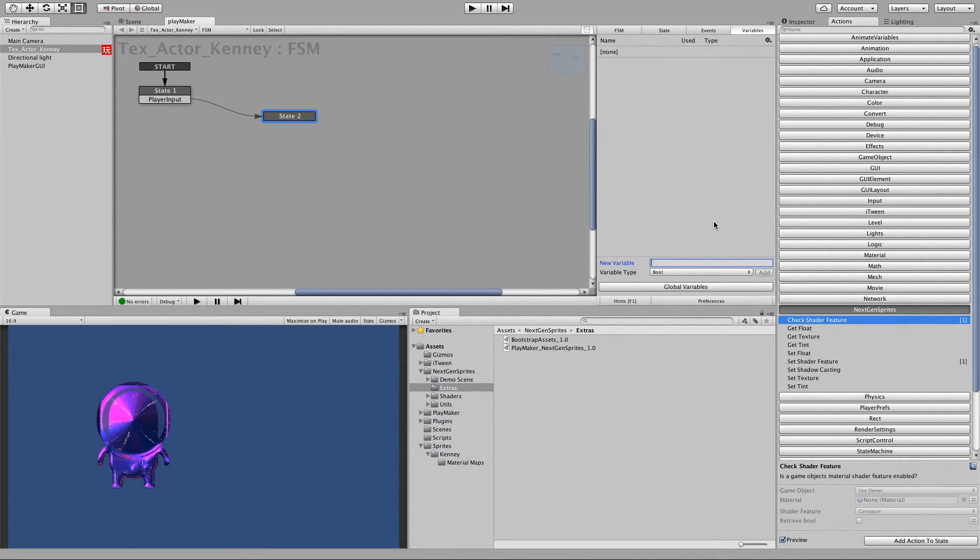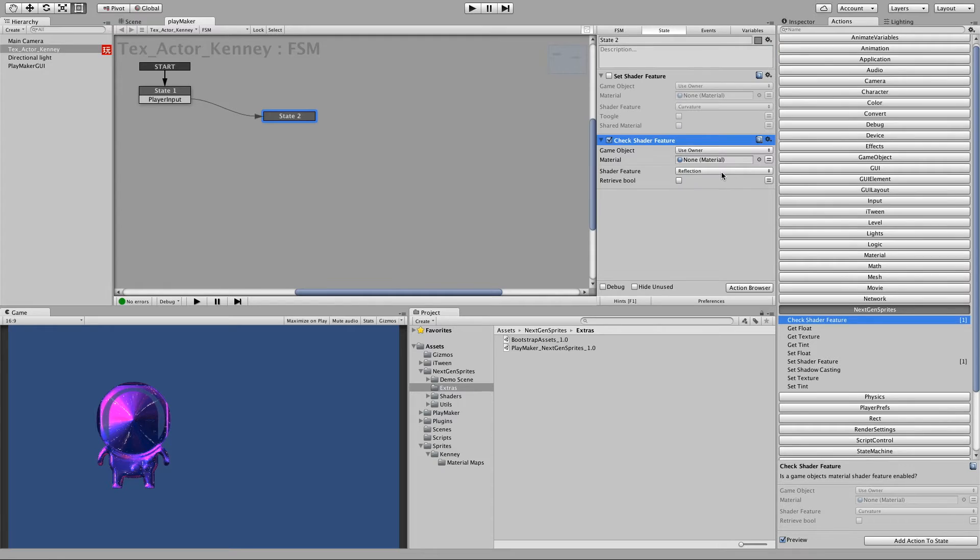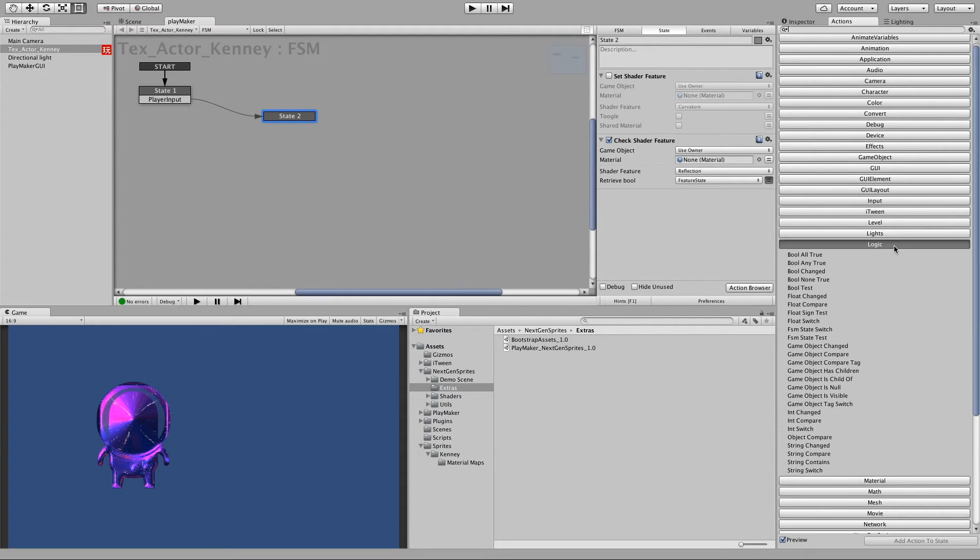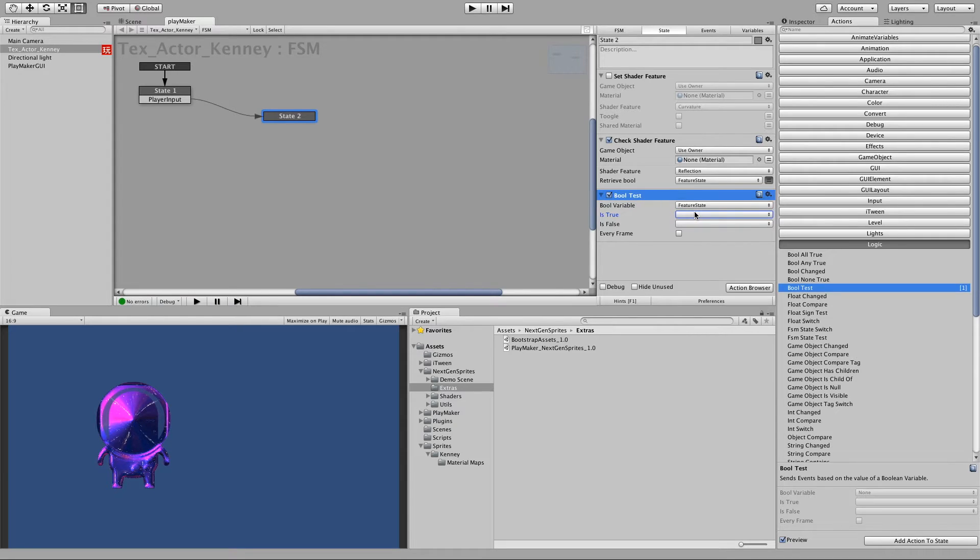And we call it feature state. And then let's edit feature state. Alright. And our next step is to add a logic that makes a bool test. And it tests the feature state bool.